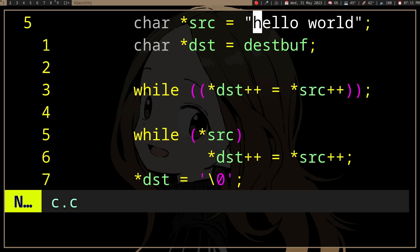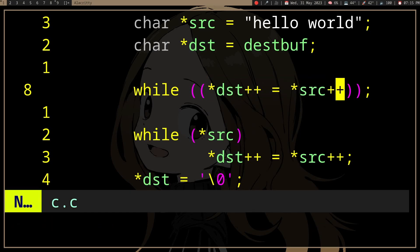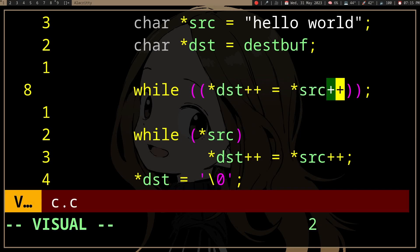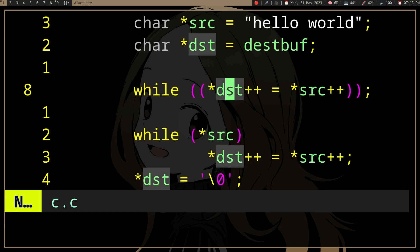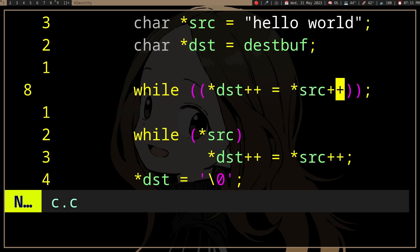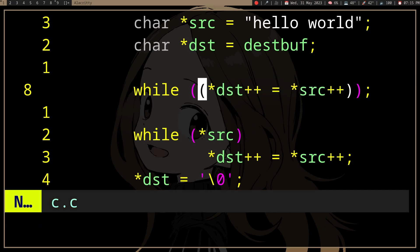It will check the value of this expression, which is the 'h' in dest. Since 'h' is not null — it's not zero — we're going to continue the loop, and we do that for every character. Once we're at the null terminator, we copy the null from src to destination, evaluate its value in dest, which is null, and the while loop exits because null has a value of zero.